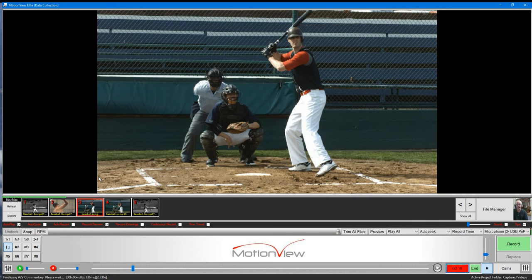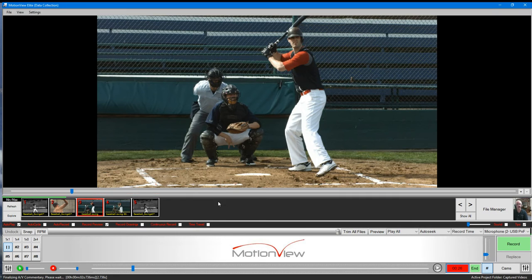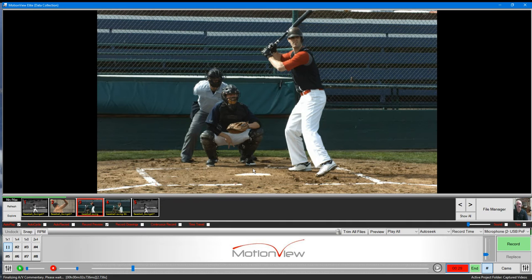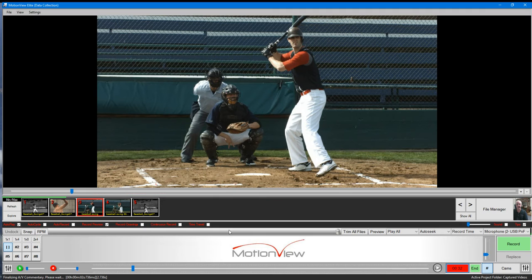It's in all major sports, including baseball, and hopefully some of these points that I show you will be beneficial. What you're looking at is the main workspace of MotionView. As you can see, there's a large area at the top for the video content.